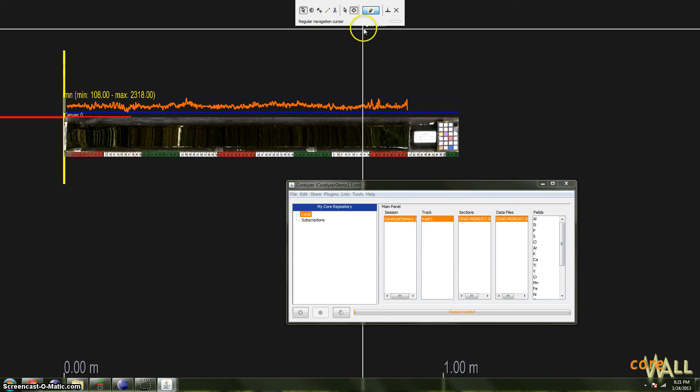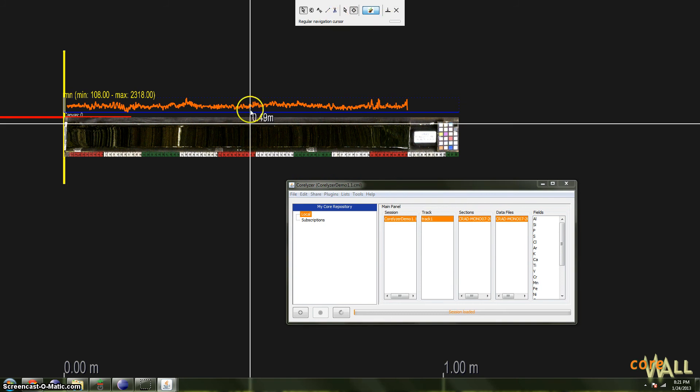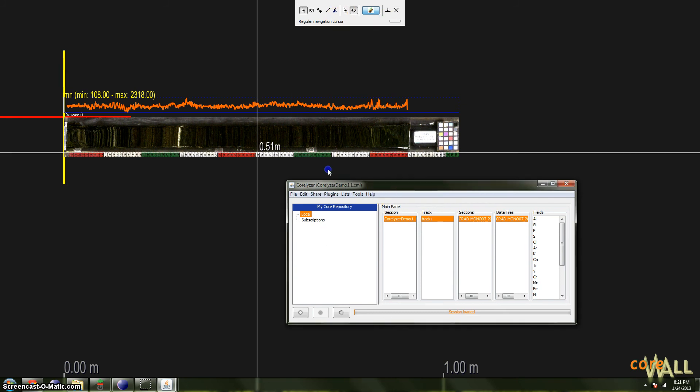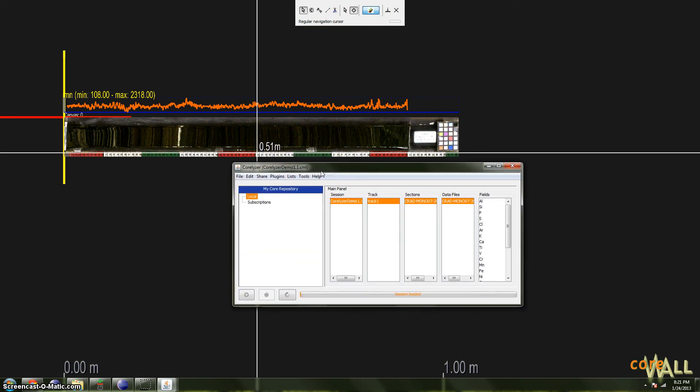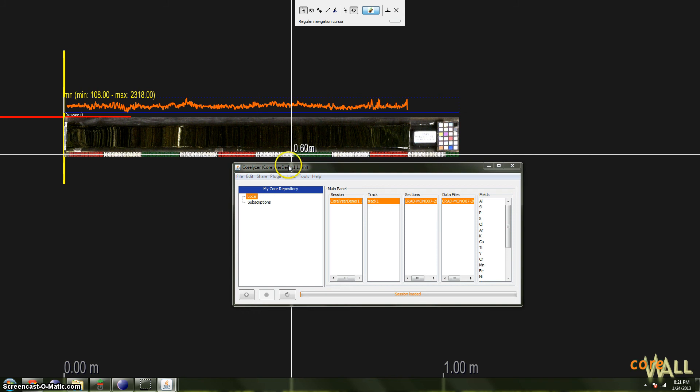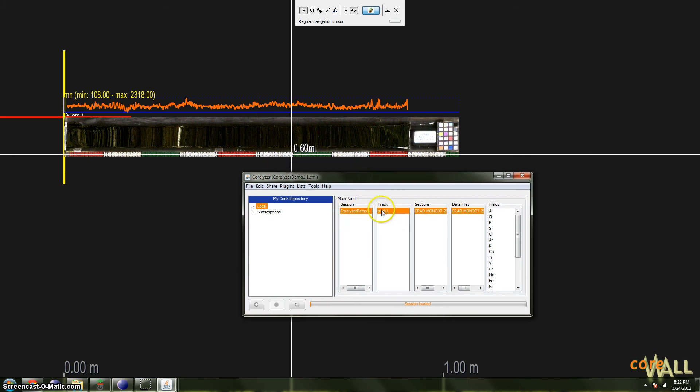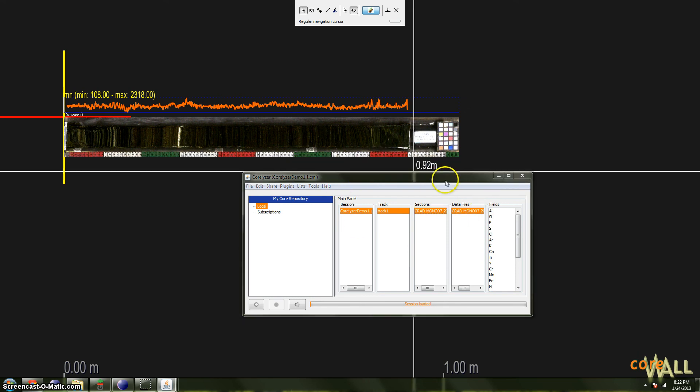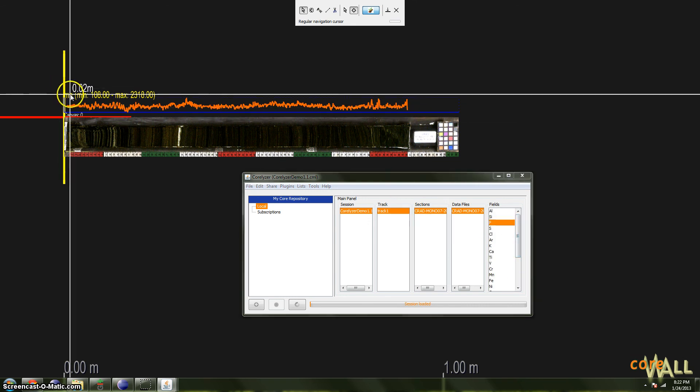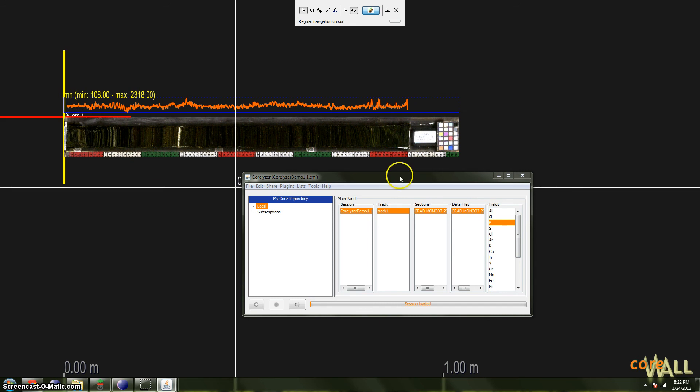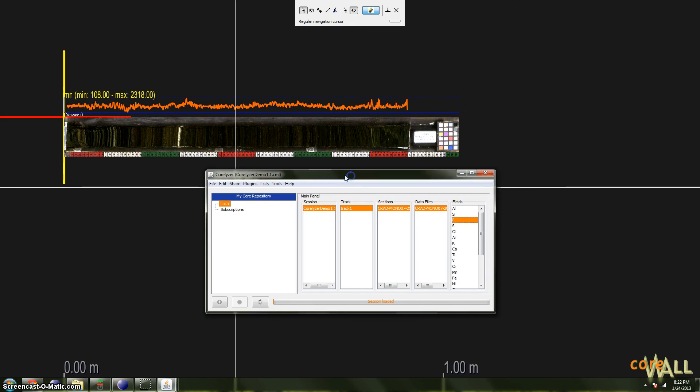So that's the toolbar, the basics there. And finally, the session window. The session window lists the currently loaded session here, Coralyzer Demo 1.1. The current track, a track is a collection of sections that represents a single whole. The sections, in this case there is only one section. And also data files associated with these sections, and the various fields available in that data set. As you can see right now, there are many, many fields available. We only have one plotted right now. We'll get into graphing in a later tutorial.